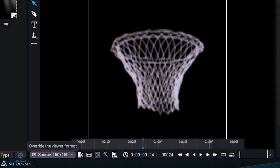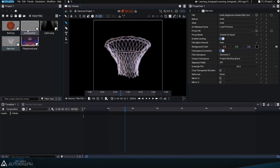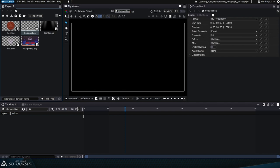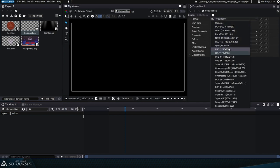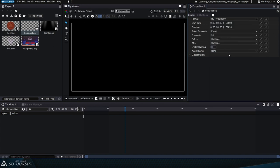One of Autograph's great features is that you can define an initial format for a composition, but you can change it to another format every time you use it.